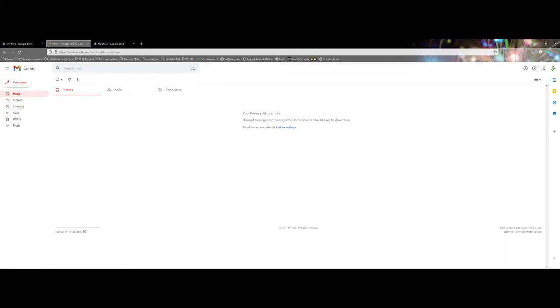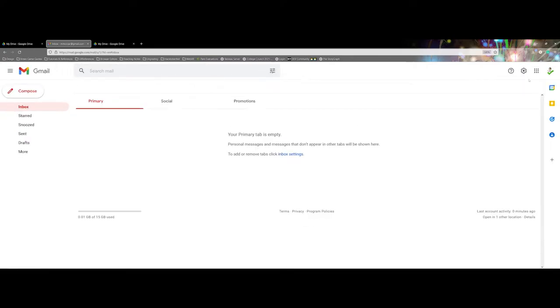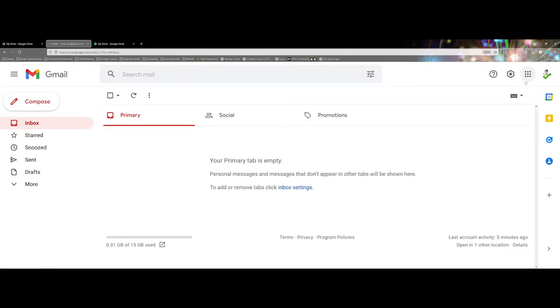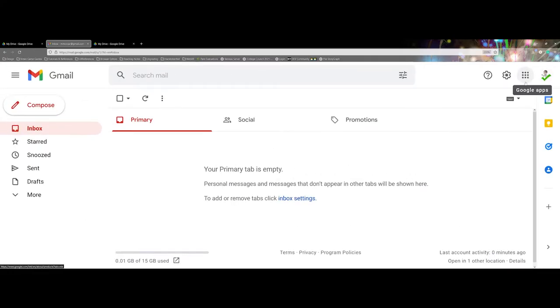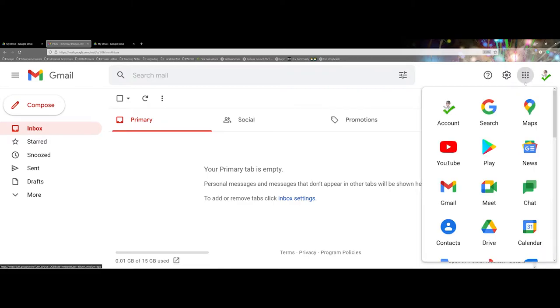When you first make the account, it is going to bring you into the Gmail area. You don't really need to use this as an email account, but what it does give you access to is over here in the upper right hand corner. There's a little button here for the Google apps.